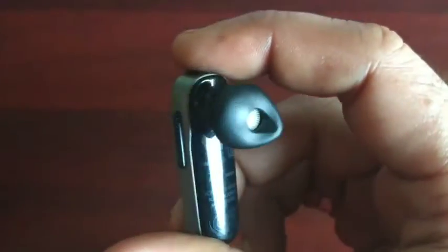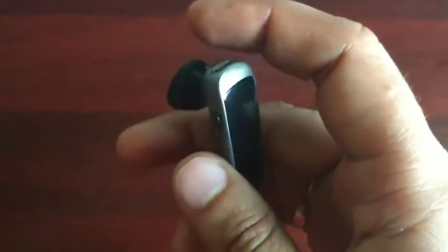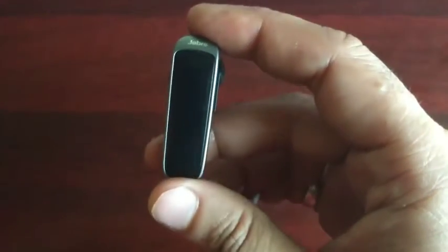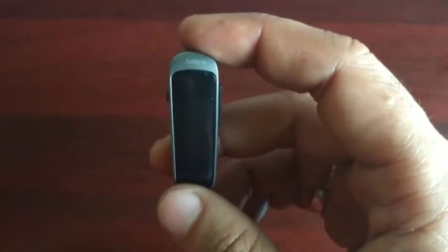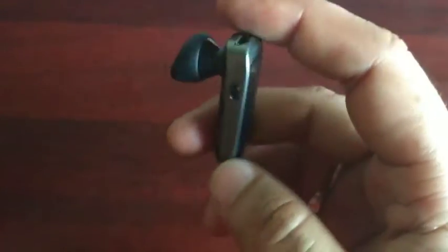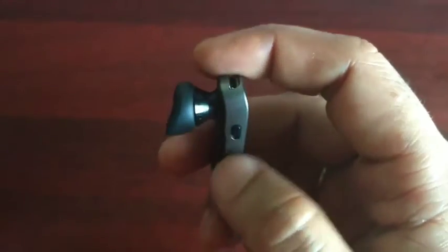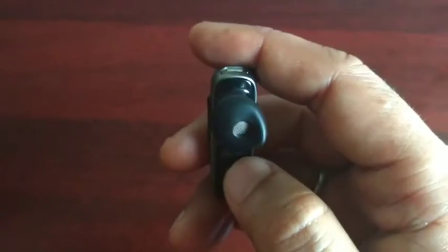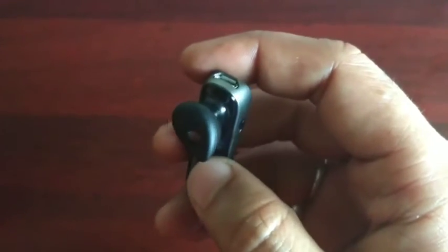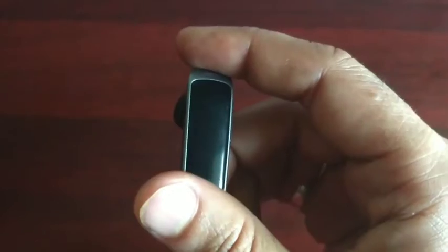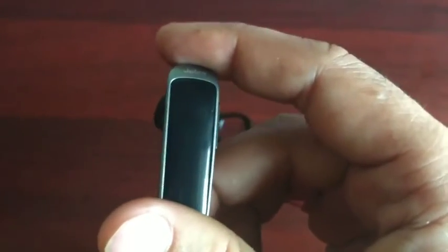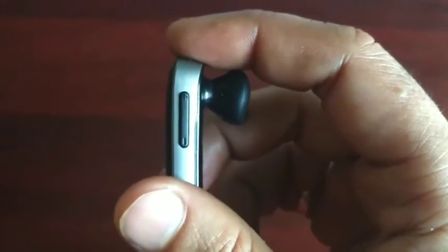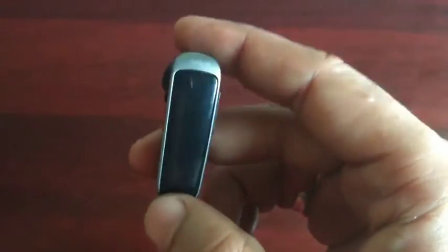If you are looking for a Bluetooth device which is very sleek and you want to use it for a long time, and you want clear HD voice, noise cancellation feature, and voice control features, I would suggest you go with this. This is a very good device.